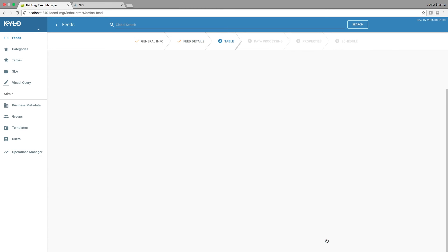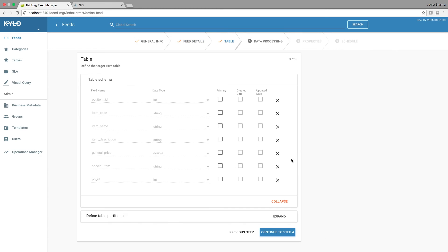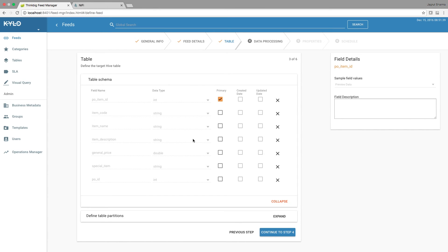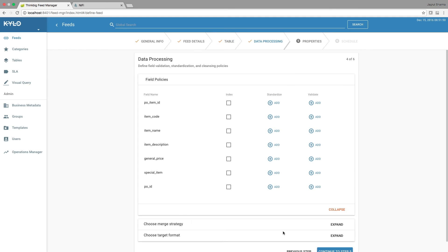Continue to step 3. Select the primary key. We can choose to define partitions if we want. For now, I'm just going to keep things simple and continue to step 4.